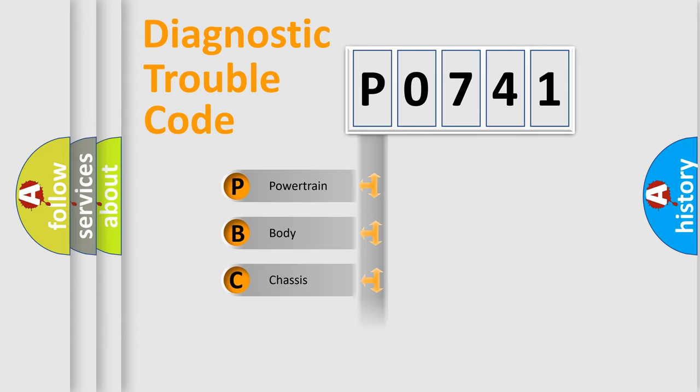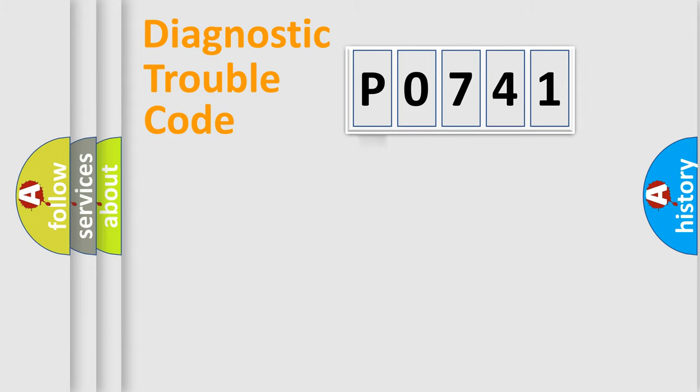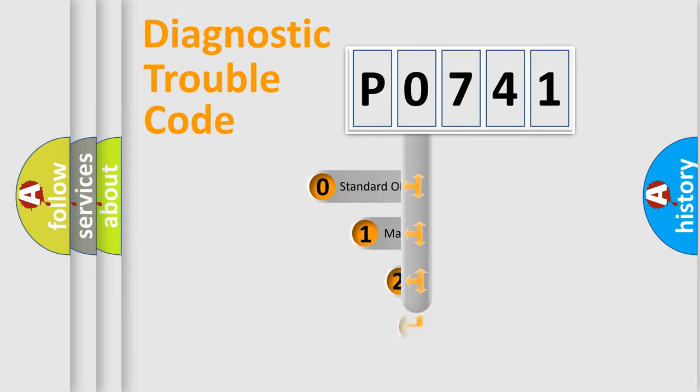Powertrain, Body, Chassis, Network. This distribution is defined in the first character code.